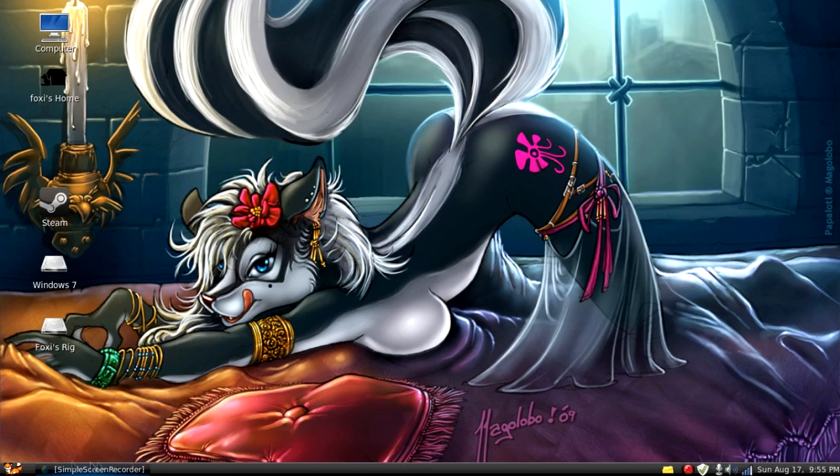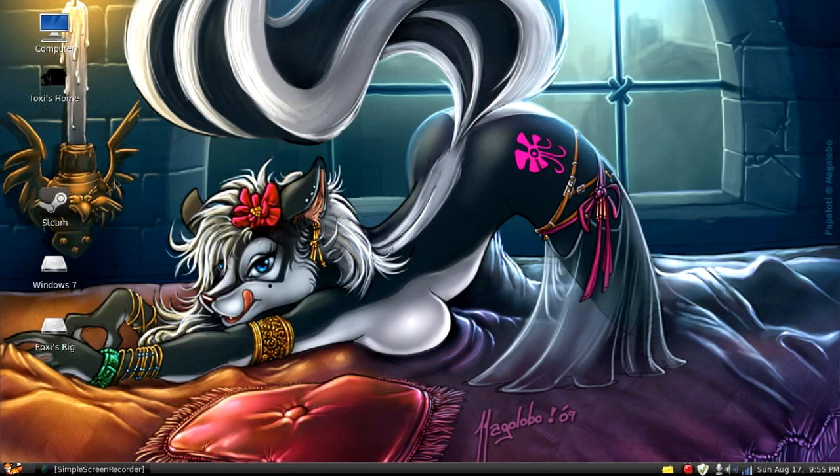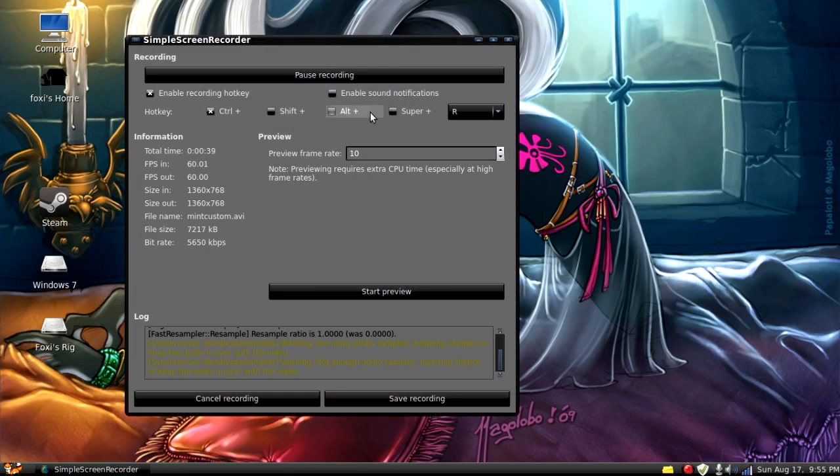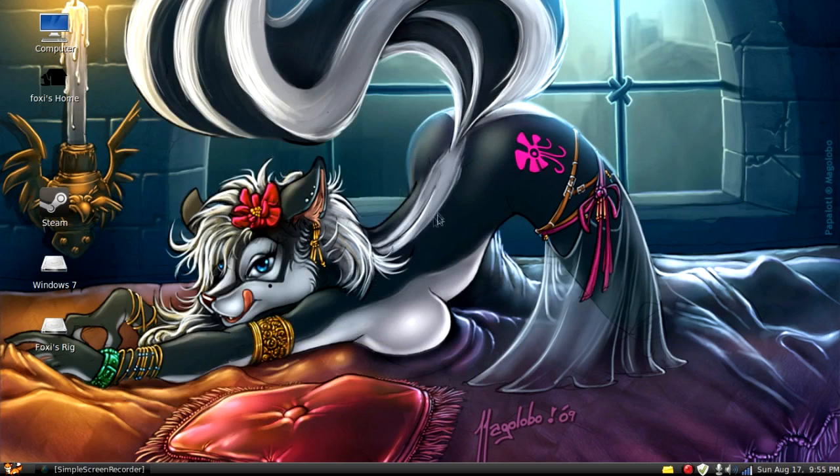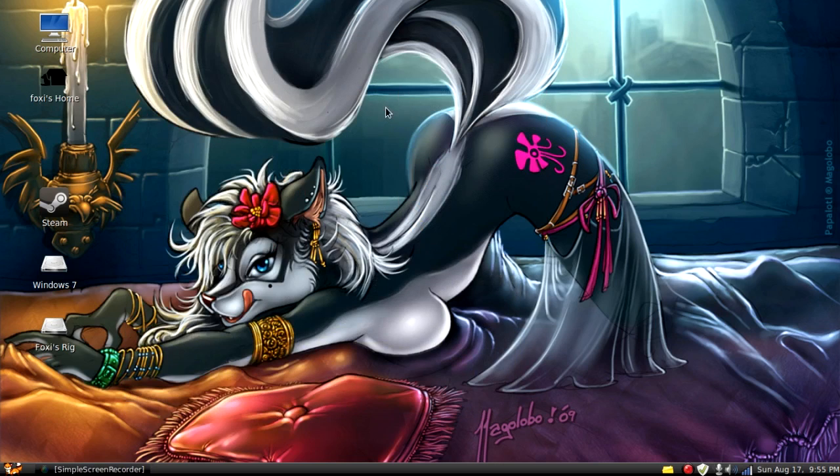You can customize your menu bars, your start menu, your icons, pretty much anything you want you can customize on here.